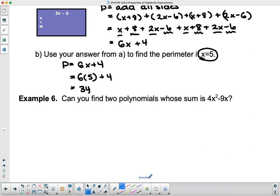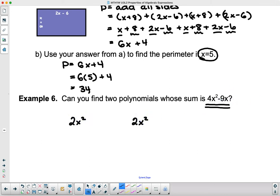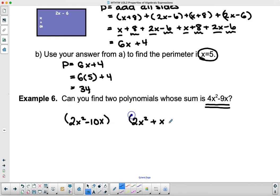This next one is a bit of a guessing game: can you find two polynomials whose sum is 4x² − 9x? I need two terms that give me 4x²— the first that comes to mind is 2x² and 2x². For −9x: if I have −10x in one polynomial, I need +x in the other, since −10 + 1 = −9. So 2x² − 10x and 2x² + x combine to give 4x² − 9x.